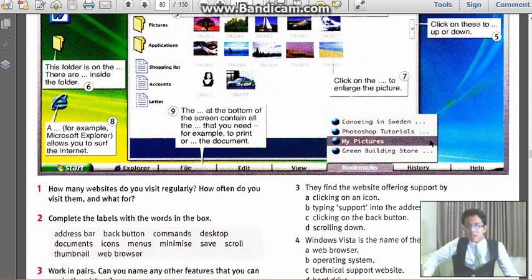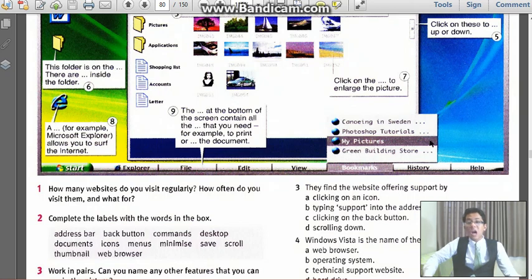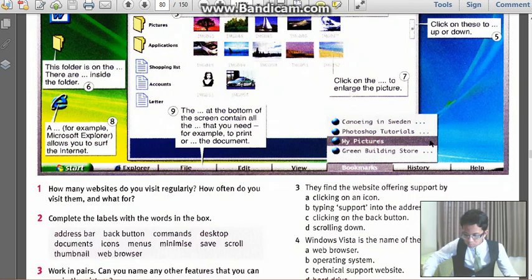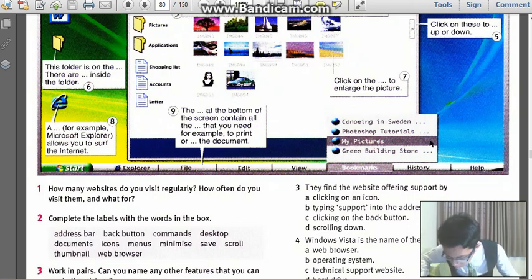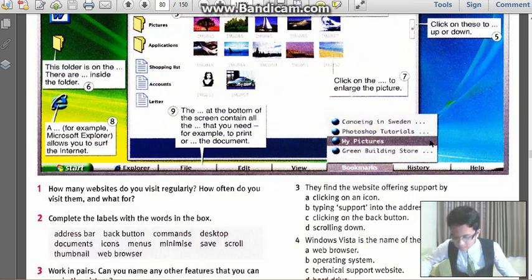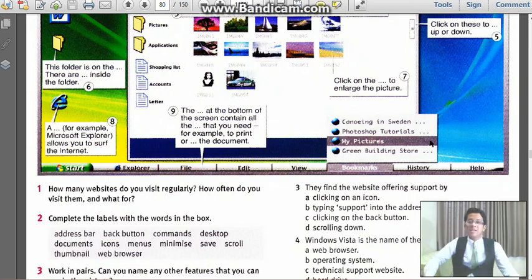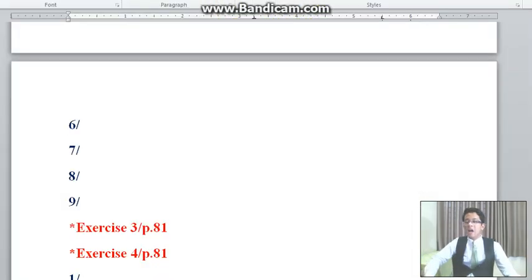And there are blah blah blah inside the folder. What is it? What are they inside? There are documents. Is it documents? No, oh yes, yeah there are documents.